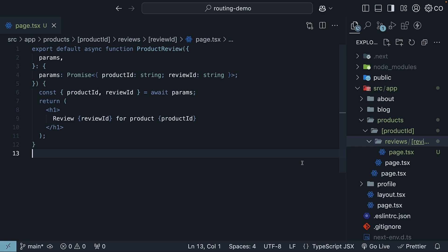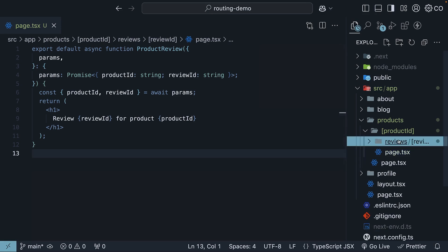Next.js actually has another way to handle multiple dynamic path segments. Before we dive into that, I have an exercise for you. Implement a review listing page for each product. So create a page.tsx file in the reviews folder and list a couple of reviews. Let me know how that goes in the comment section.